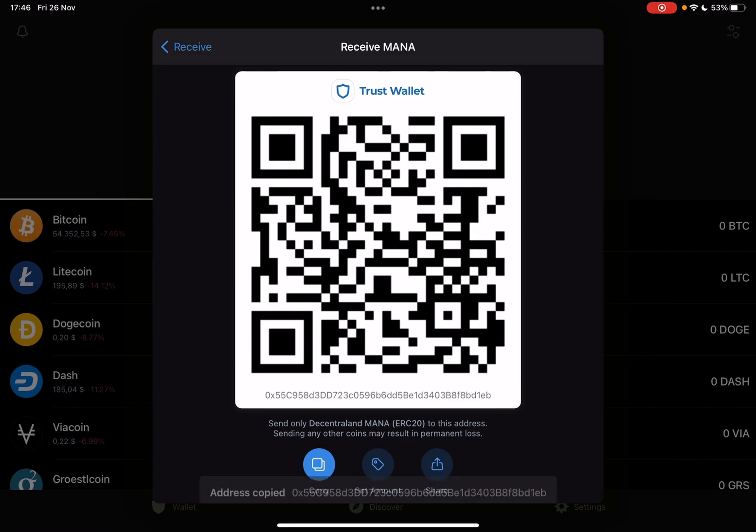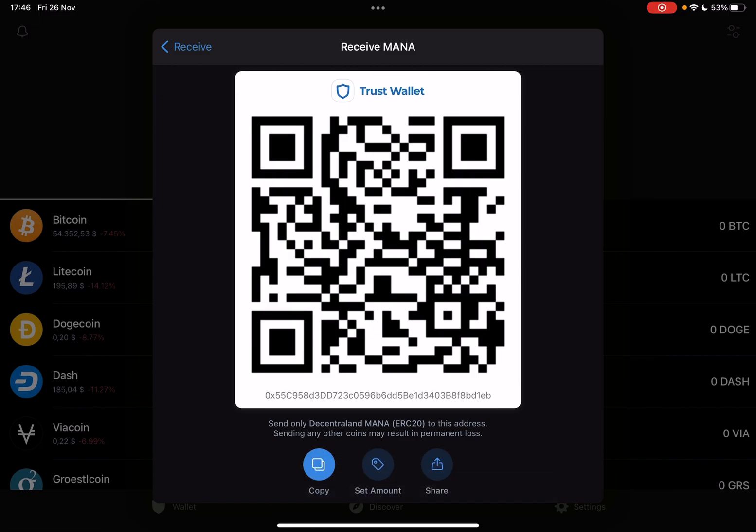You can also tap on copy and it's going to copy your Decentraland address. By sending this address to anyone, they can send you Decentraland.